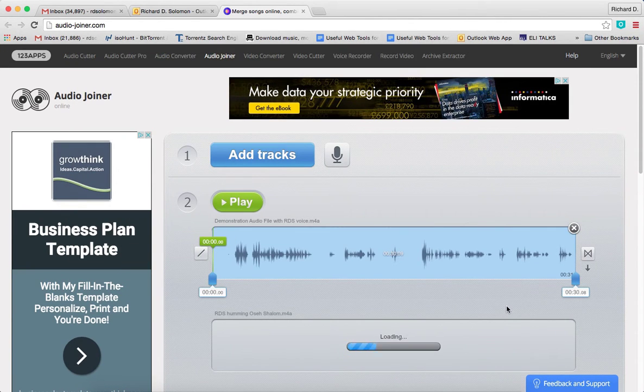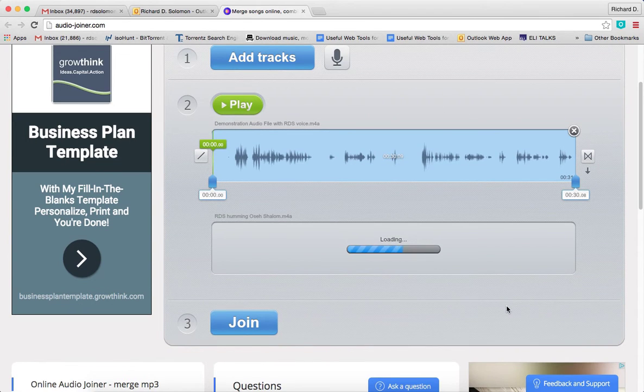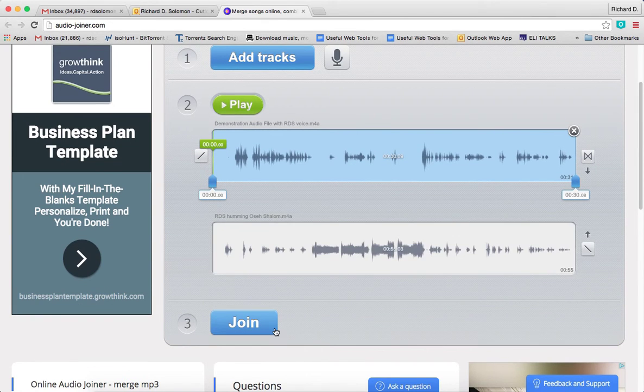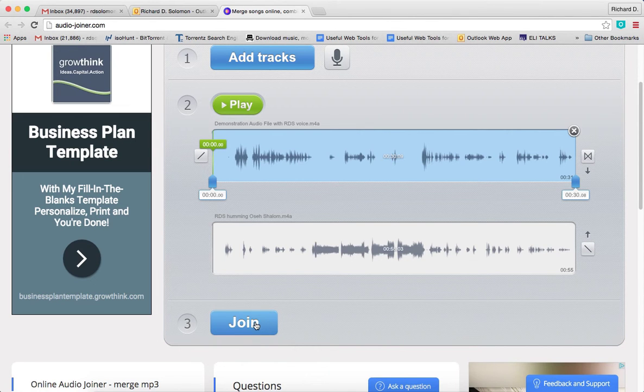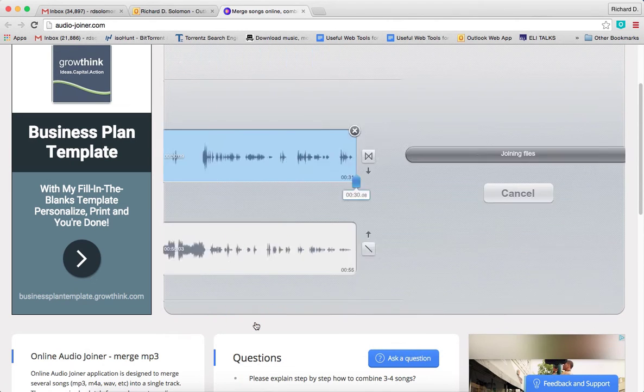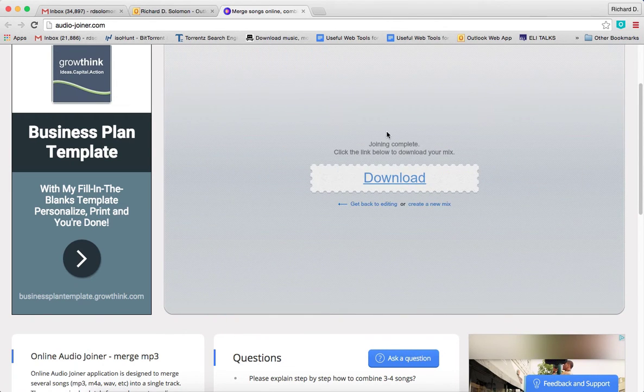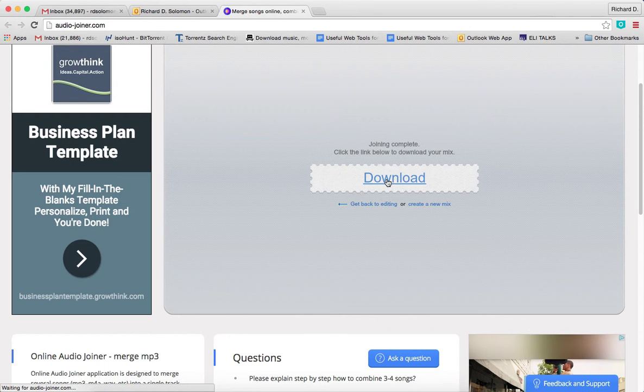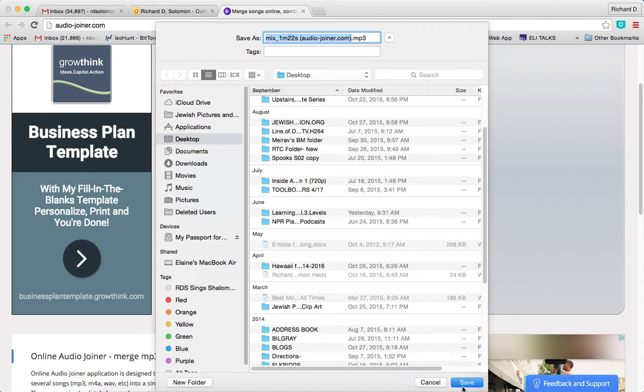And then after you add the two, you simply click join. What that will do is it will join the two files. So let's hit join, and let's download that. We'll download it here to the computer and save it.